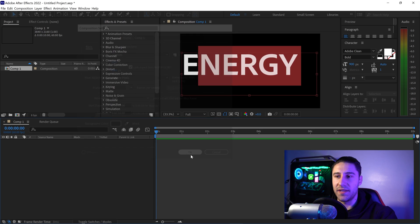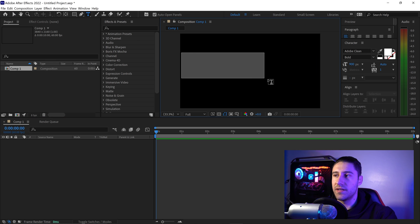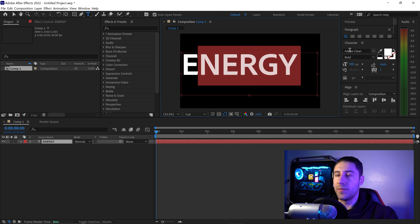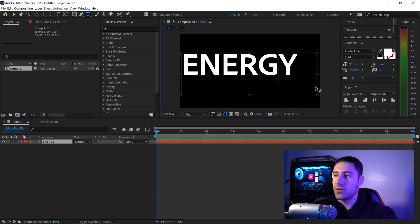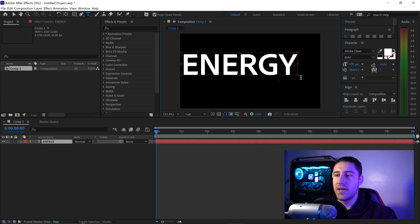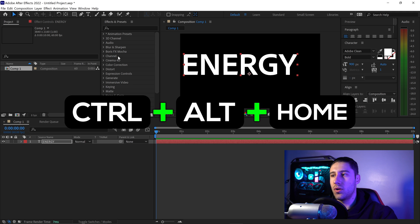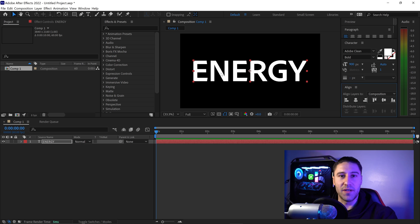Go to the text tool, left click on the screen, drag it out, and type in your text. The font used here is called Adobe Clean — there'll be a link in the description if you'd like to use the same font. Set the text size to 900 pixels. Grab the corners and lock it so it fits onto the text, then press Ctrl+Alt+Home and use the alignment tool to center align the text in the middle.